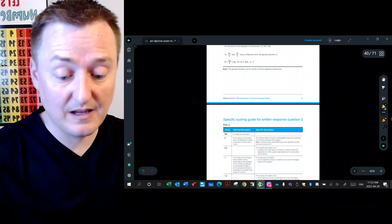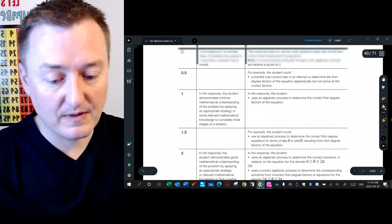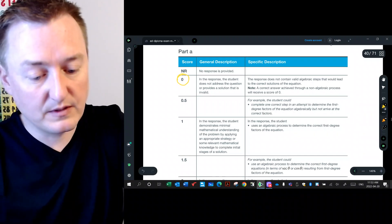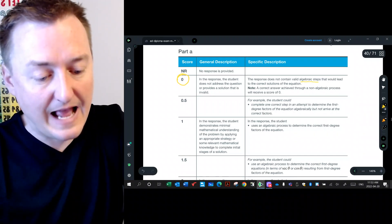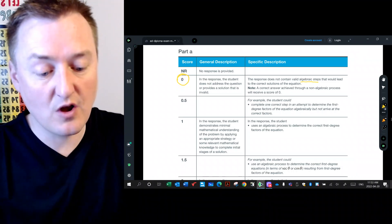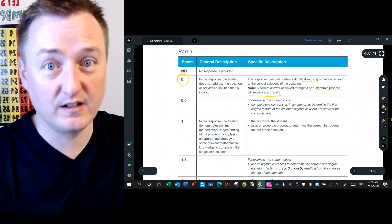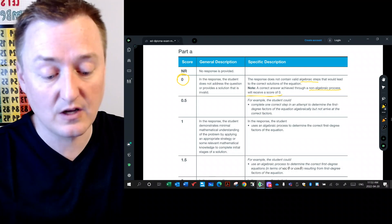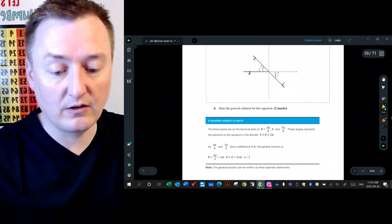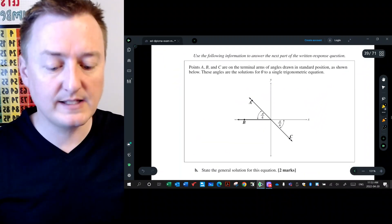This is a three-mark question, so you need to be very explicit and clear in how you get to the final answer. It says 'algebraically solve the equation, state the solution as exact values.' For a score of zero, the response does not contain valid algebraic steps — if you use a non-algebraic process, you receive zero. So algebraically solving is important; do not rely on a calculator.